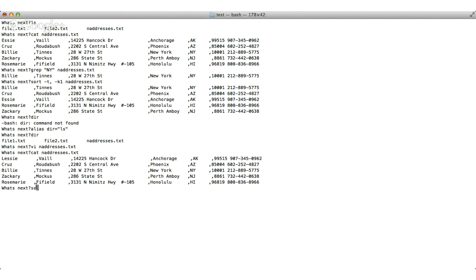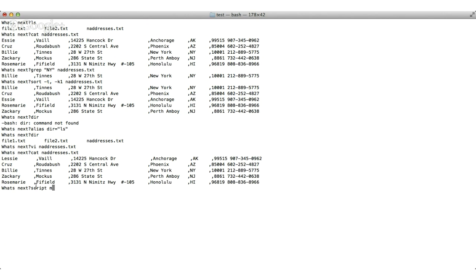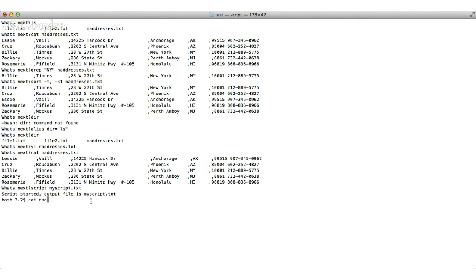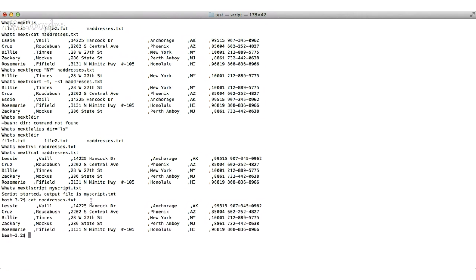The other additional command very useful is the script command. You can capture everything you do as a script and save it. If you intend to save a command, you can start a script. There's two ways of starting a script. You can just say script or you can say script and then the file name. Let's say myscript.txt. I want to start scripting and save everything. Script started, output file is so and so. Let's cat this. Now let's say I want to exit out of my script. I just say exit.